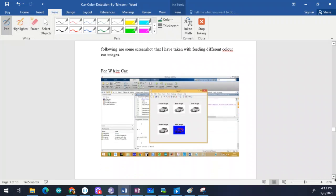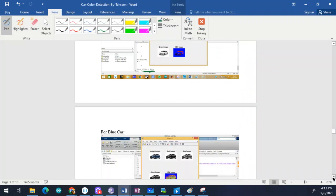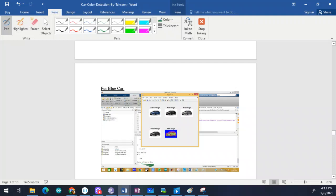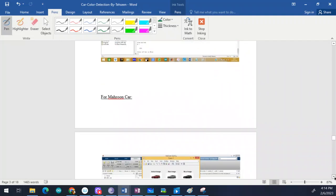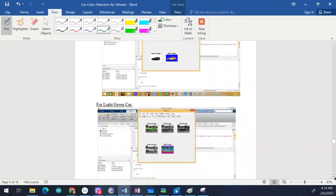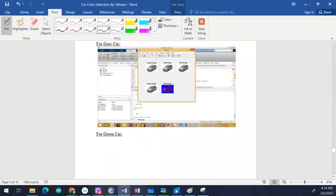Here are some detection results. I tested it on a white car — the result was 'car is white.' For a blue car, the result was 'car is blue.' My code correctly detected gray, blue, green, and even sky blue colors. I'm showing the complete code here so anyone who wants to copy it can do so — it's free for all of you.